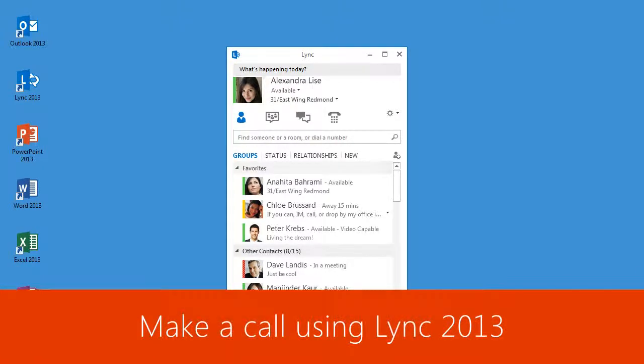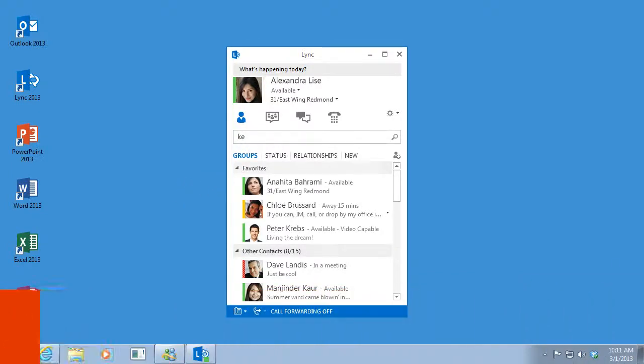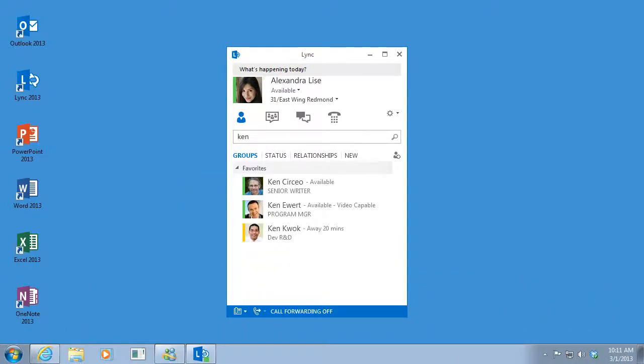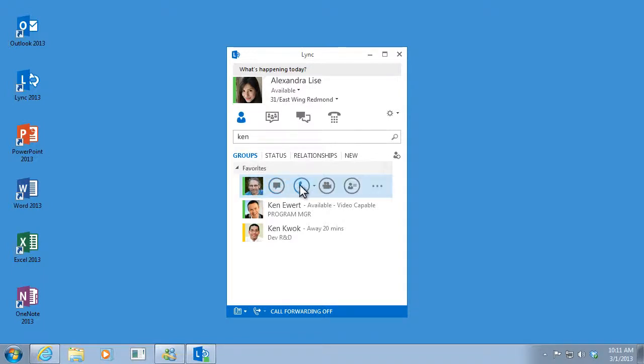With Link, a phone call is just a click away. Let's say I need to call Ken. I just type his name in the search bar, and when his name comes up, I point to his picture and click the phone button to call him.